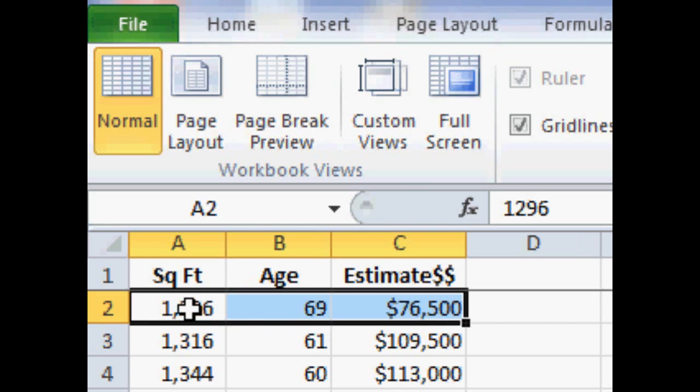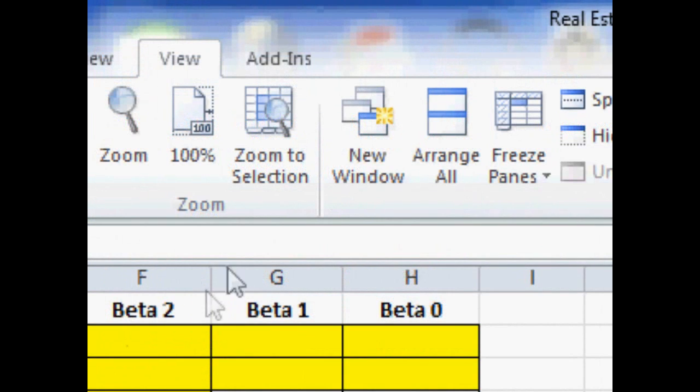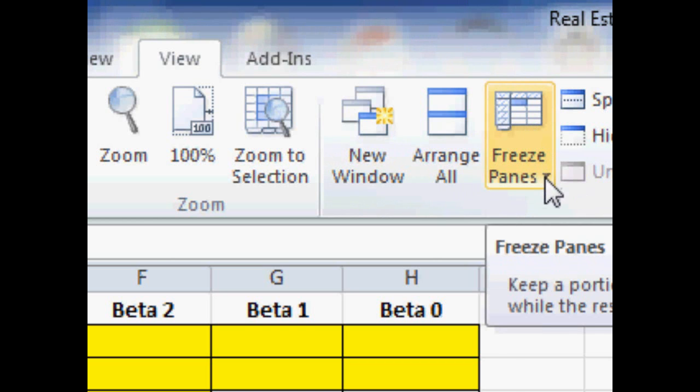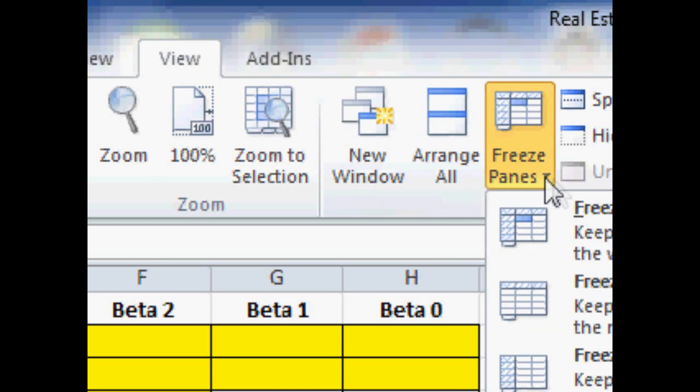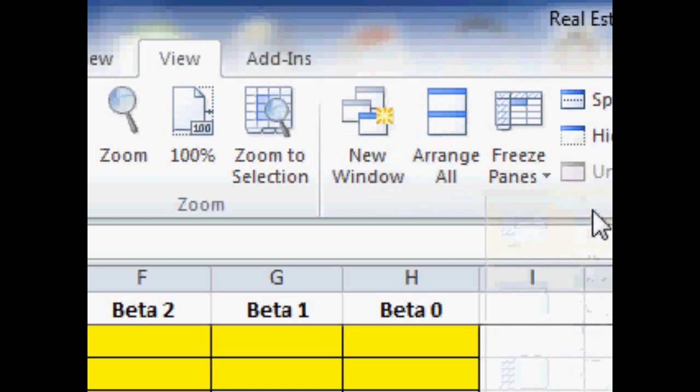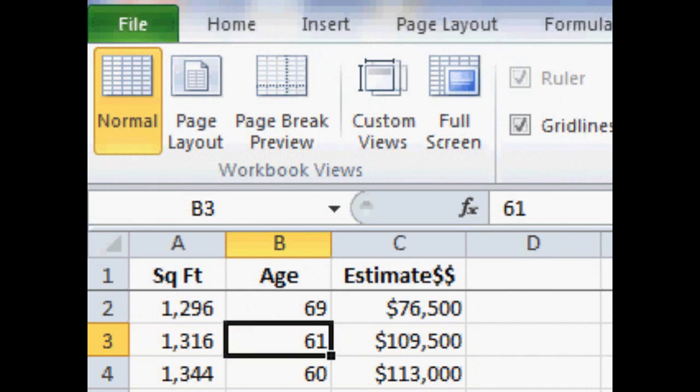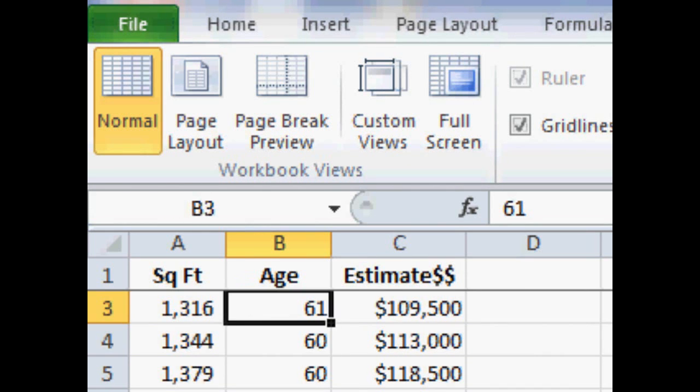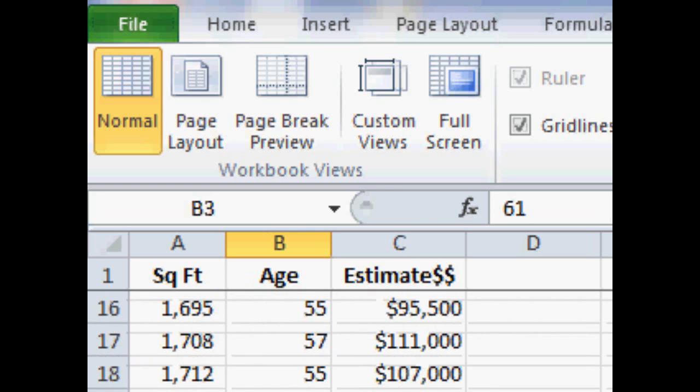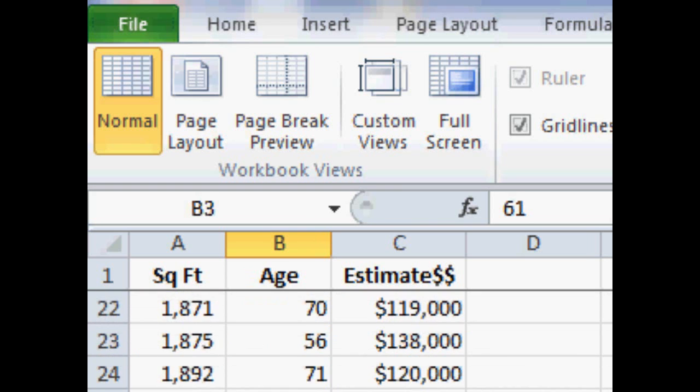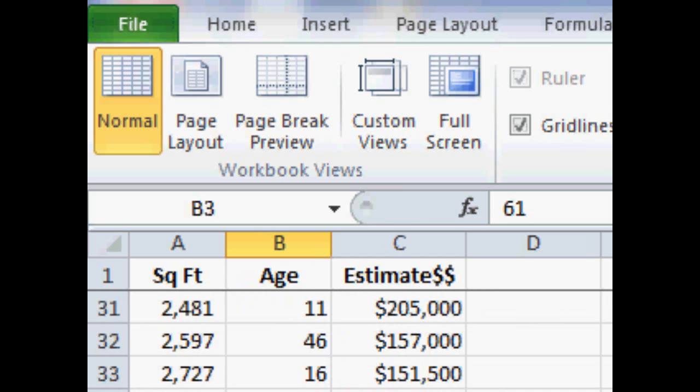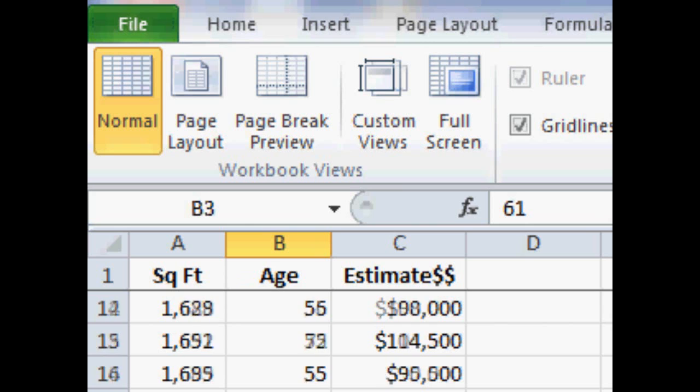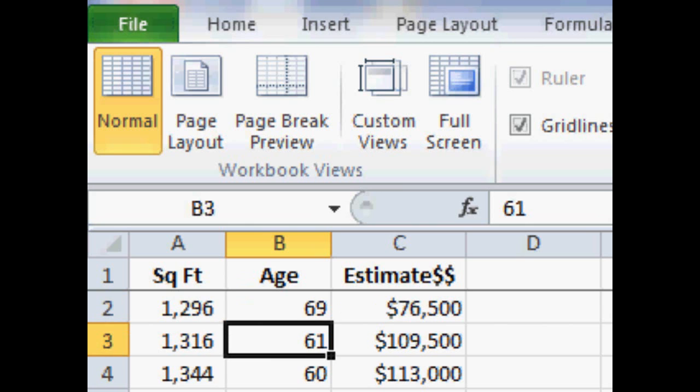Now we're going to highlight underneath the labels and then go up to where it says freeze panes. We're going to freeze the panes and that allows us to look at our data. We can scroll down through the entire data set while still seeing the titles of each of the columns. And we have 34 lines, that's 33 observations that we have, lines of numbers that we're going to work with.